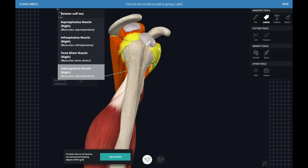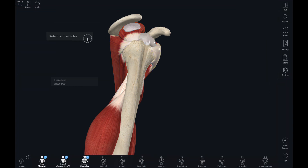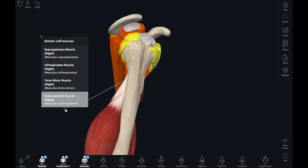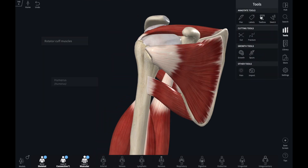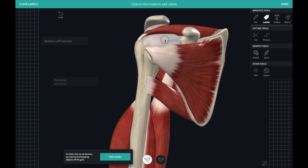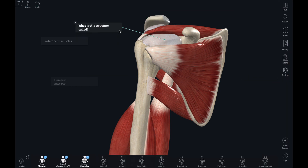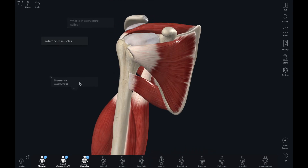Lastly, a free text label allows you to enter your own text into the window. Double clicking on a structure will open a free text window. This is useful if the name of the structure given in the app has too much detail, or if you don't want to give your students the name of a structure but want to bring their attention to it.